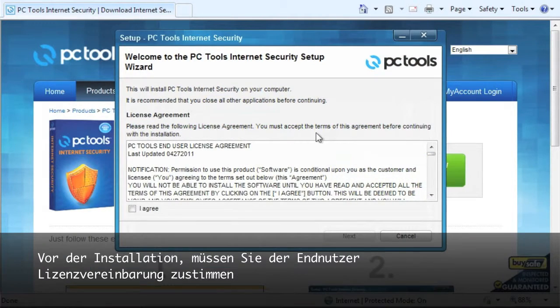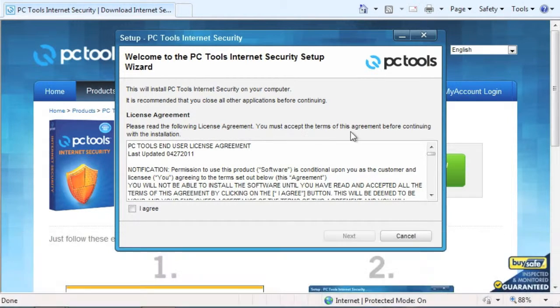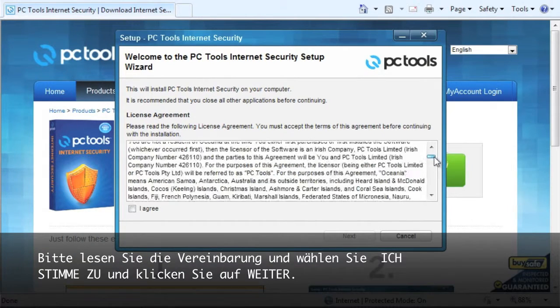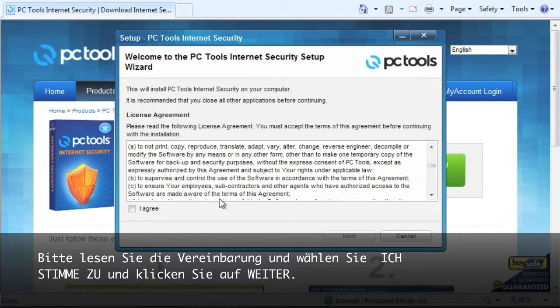You must agree to the product license agreement before installing the product. Please review the agreement and when ready, select the I Agree checkbox and then Next.